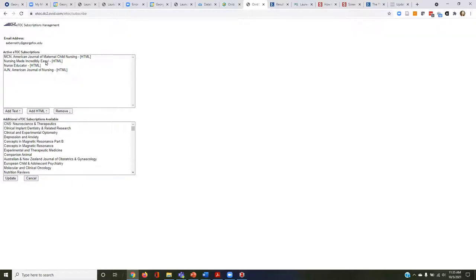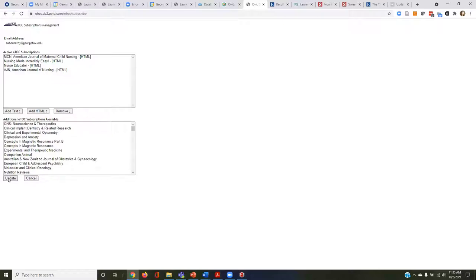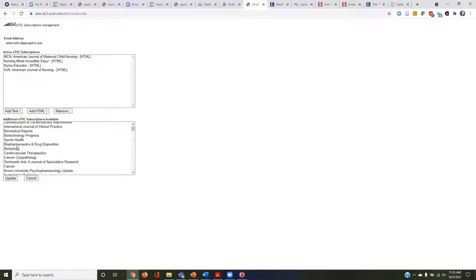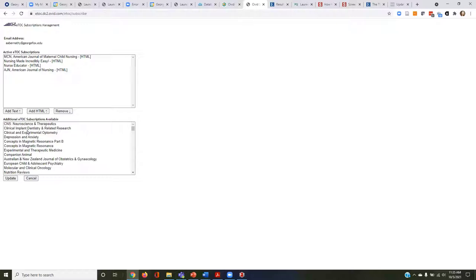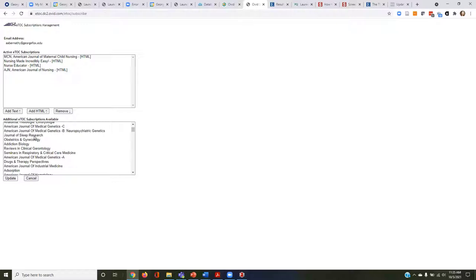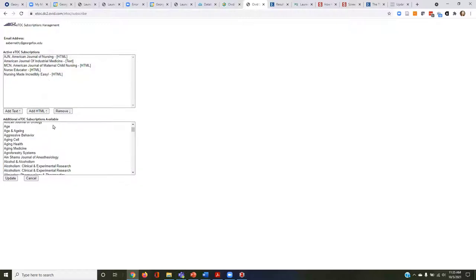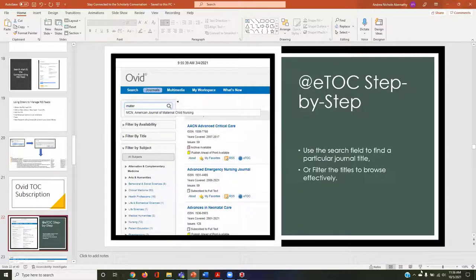It tells me the journals coming my way. I have American Journal of Child Nursing, Maternal Child, and all of these are subscribed. I can add additional ones. I need to select which one I want — that's new since last time. I would find the journal I was looking for and add it to the eTOC. That is subscribing to eTOCs.